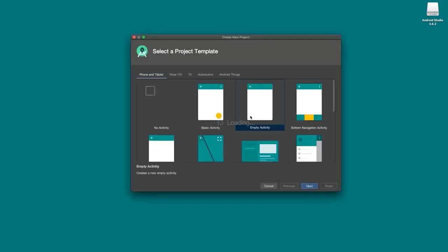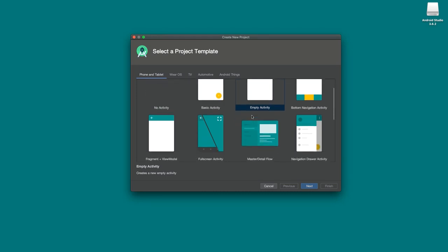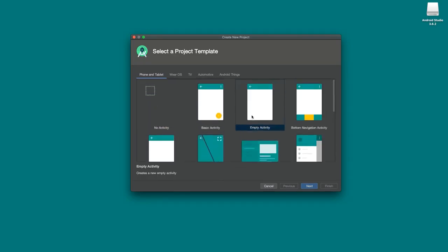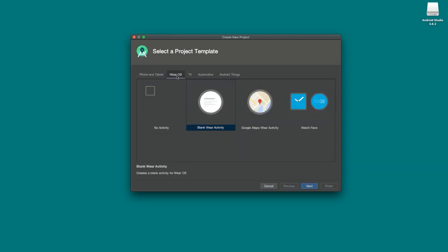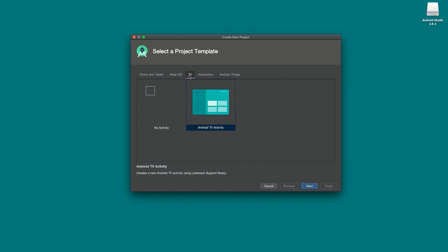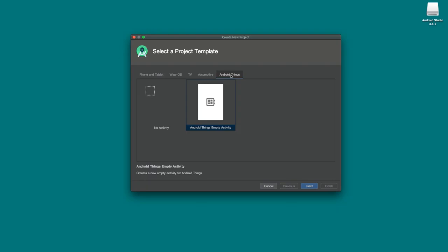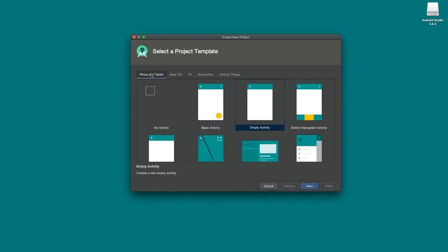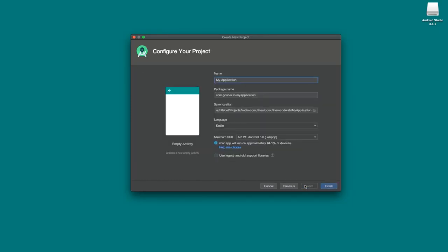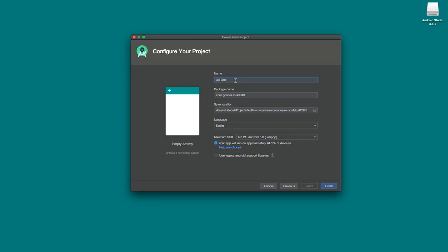Now click 'Start a new Android Studio project.' You'll see a creation wizard with several tabs — we're starting on the Phone and Tablet tab, which has templates for various starter projects. There are also tabs for Wear OS for watch apps, TV for Android TV, Android Auto, and Android Things for IoT and automotive. We won't use those in this course. Go back to Phone and Tablet, select the Empty Activity template, and click next. On the next screen, name your app — I'm going to call mine AD340.